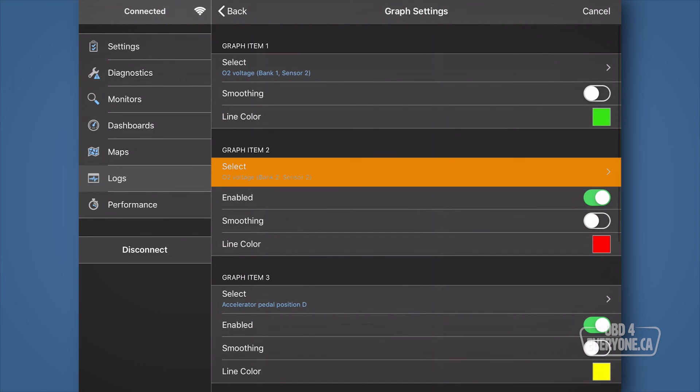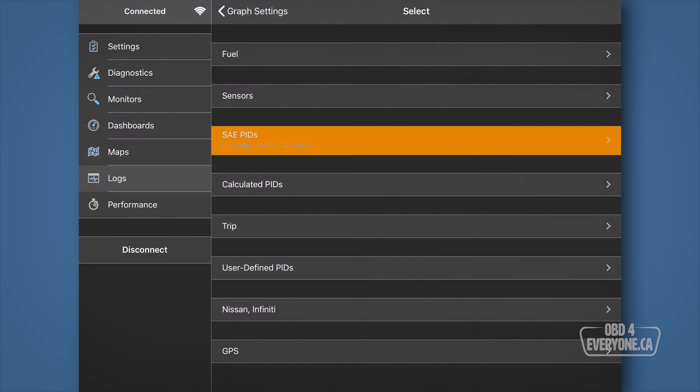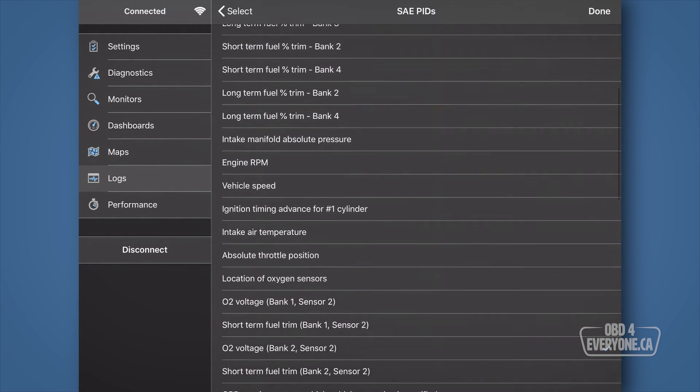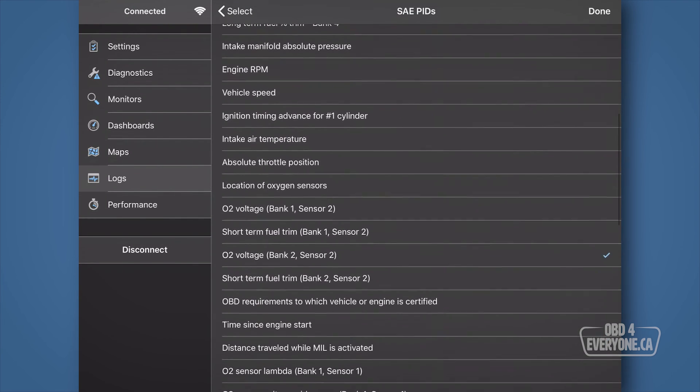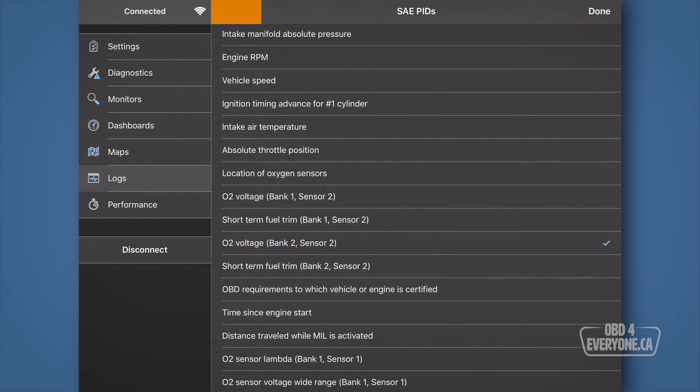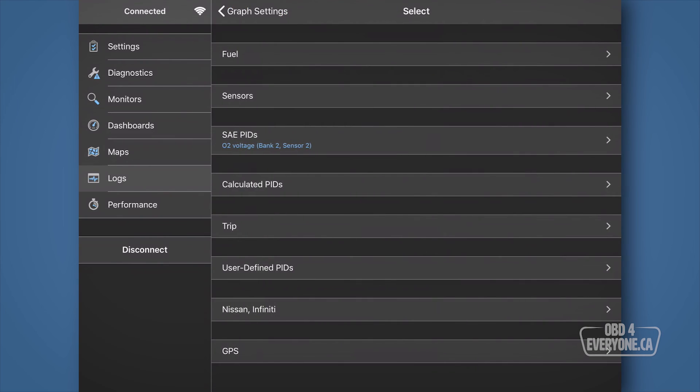And, under graph item 2, touch select, then SAE PIDs. Then, scroll down a little and select O2 voltage bank 2 sensor 2. Touch back and back.